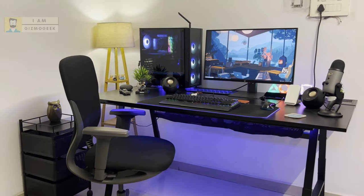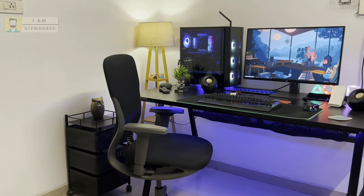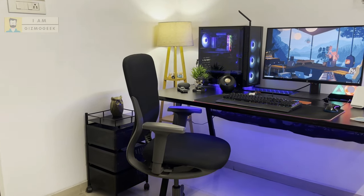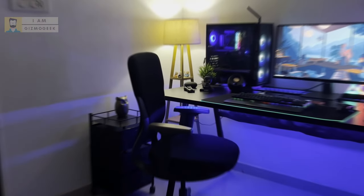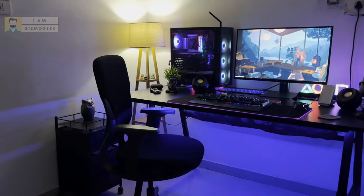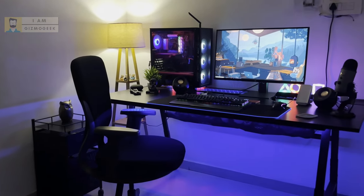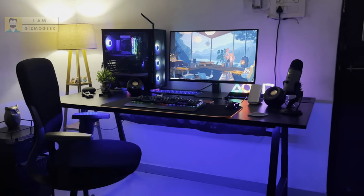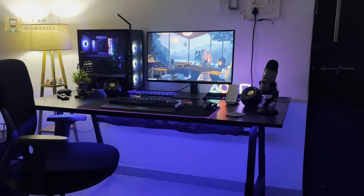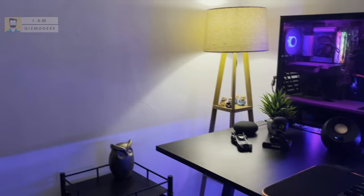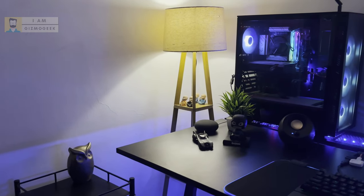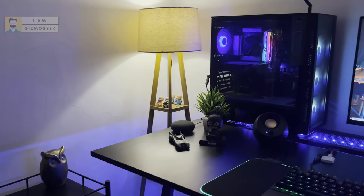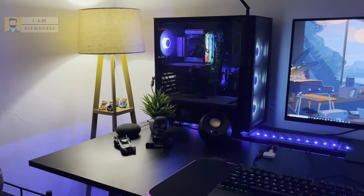Hi everyone, welcome back to I am gizmo geek. I know it's been a long time since I posted a video, but I was occupied by my work. I'm slowly trying to put some more videos and I'm already working on some soundbar content, so stay tuned.